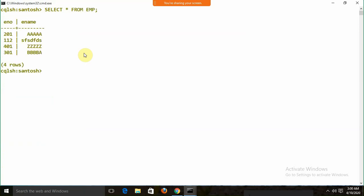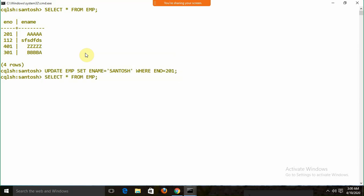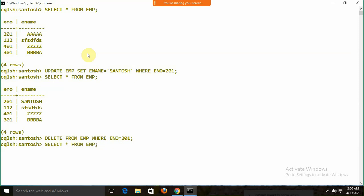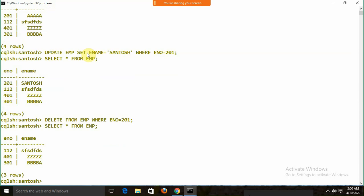To perform an update: UPDATE emp SET ename = 'value' WHERE eno = 201. This is more or less the same as SQL. To delete a record: DELETE FROM emp WHERE eno = 201. After running SELECT * FROM emp, that particular record is removed.